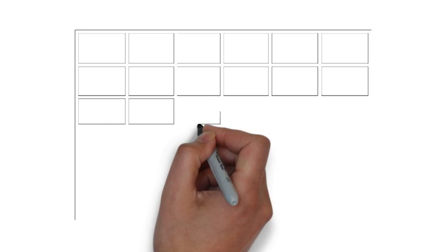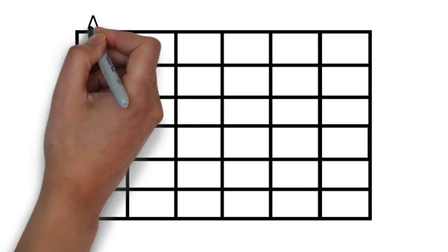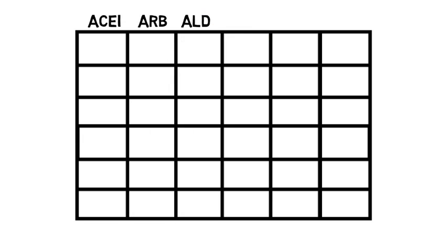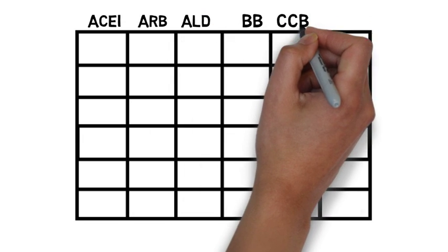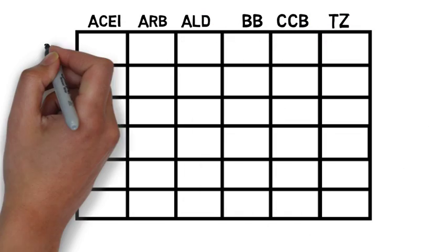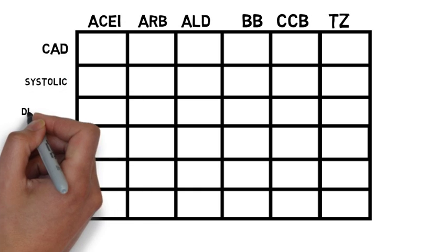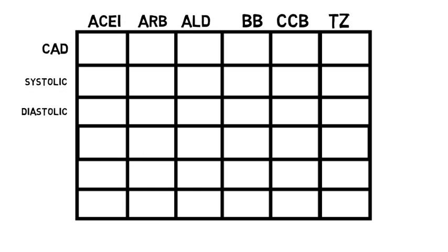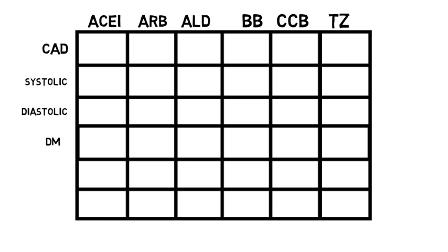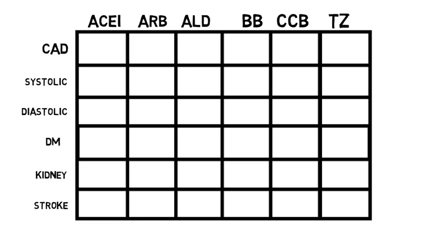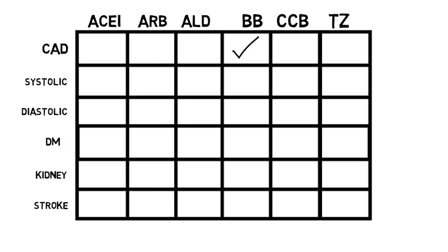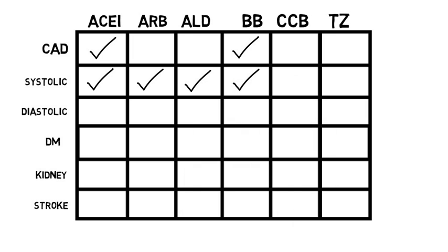Certain medical conditions have suggested medications, traditionally known as compelling indications. For coronary artery disease, beta blockers and ACE inhibitors. For systolic heart failure, ACEs or ARBs, beta blockers, aldosterone antagonists, and thiazides.